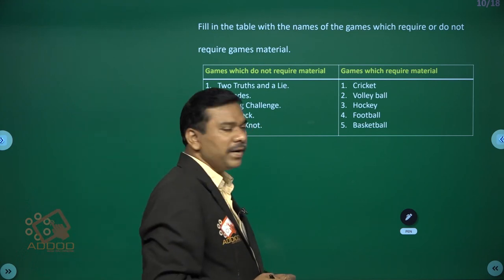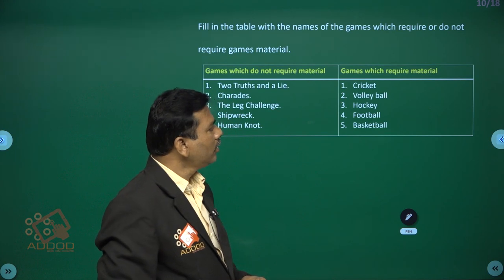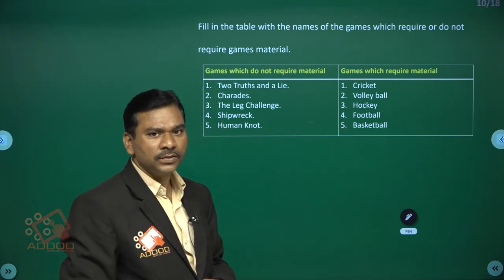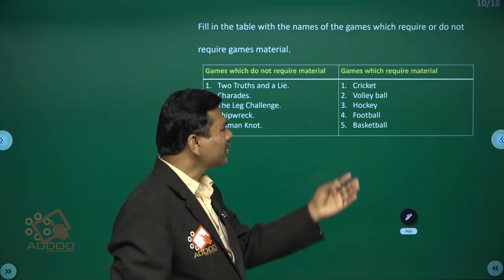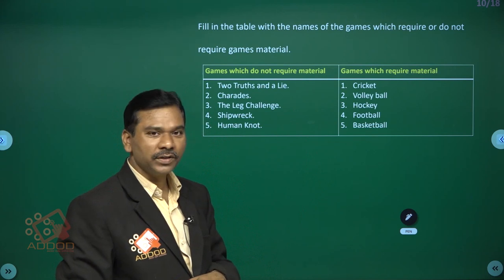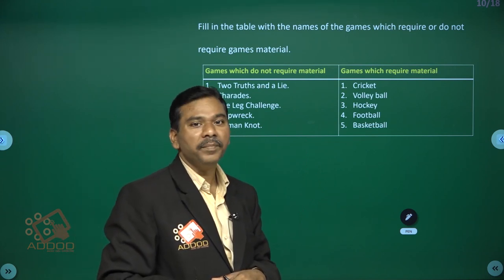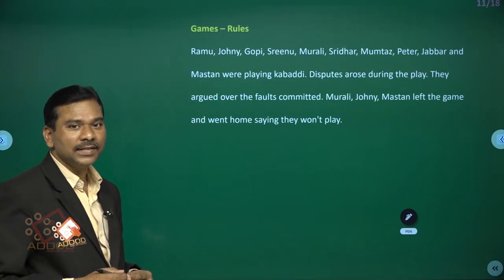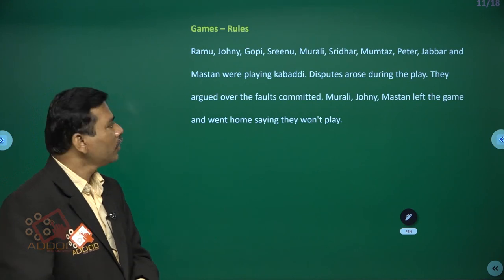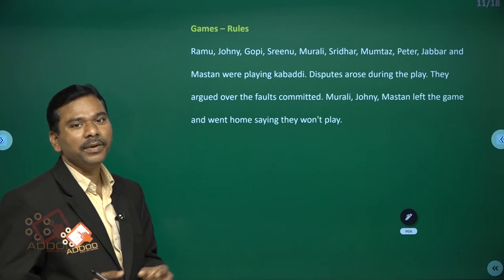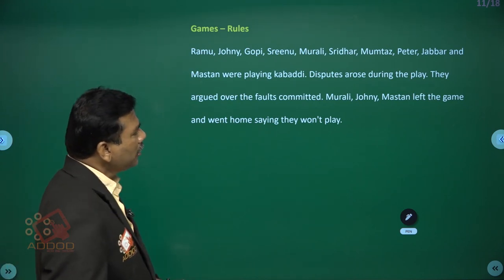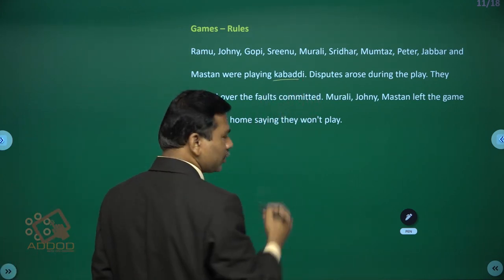Games which require material include: cricket, volleyball, hockey, football, basketball, and skipping — because the skipping rope is required. Boxing requires material, javelin throw requires material, and athletics and gymnastics also require materials. Every game has rules. Kramu, Johnny, Gopi, Srinu, Moralee, Sridhar, Canmove, Touch, Peter, Jabbar and Mustan were playing kabaddi.